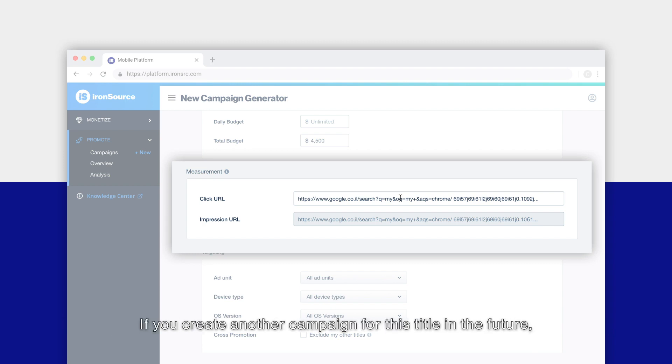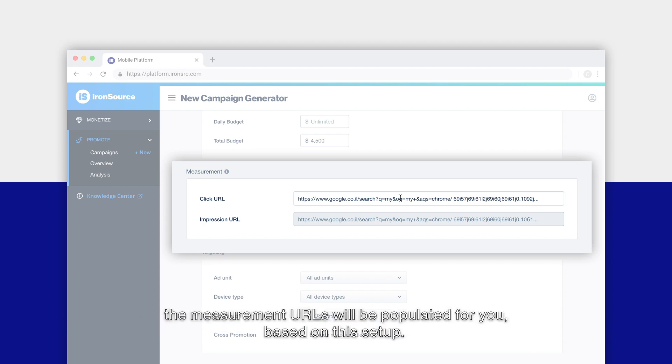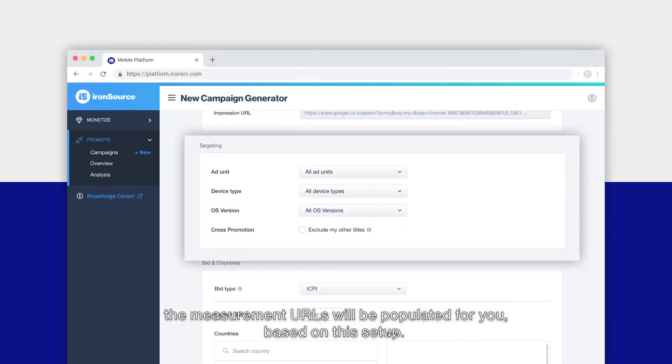If you create another campaign for this title in the future, the measurement URLs will be populated for you based on this setup.